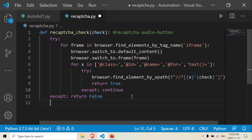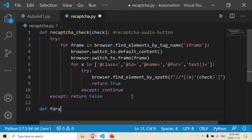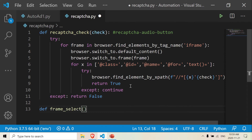So I'm going to make the second function — I'm going to call the function 'frame_select'. And for the moment, I'm just going to keep this empty here.